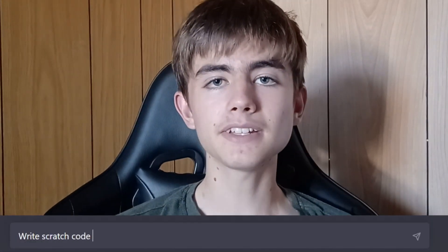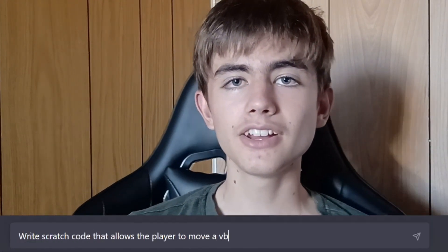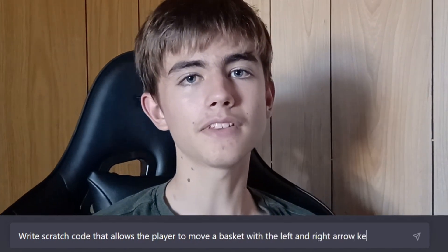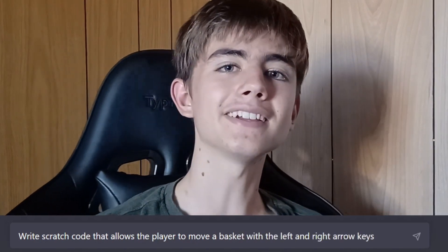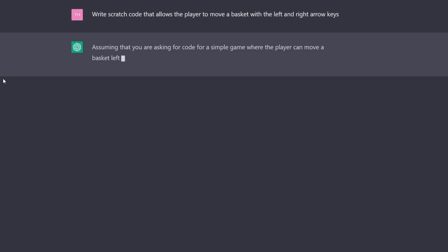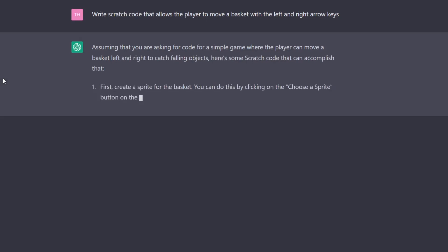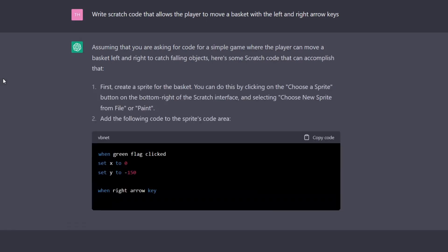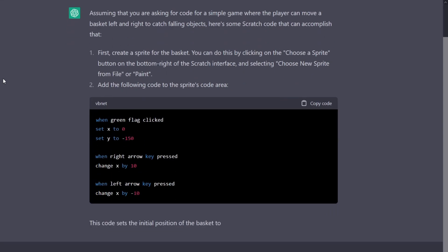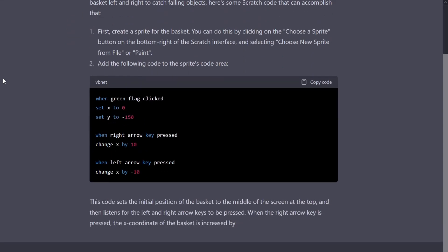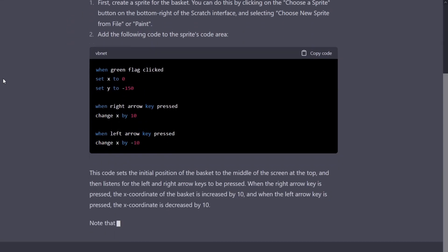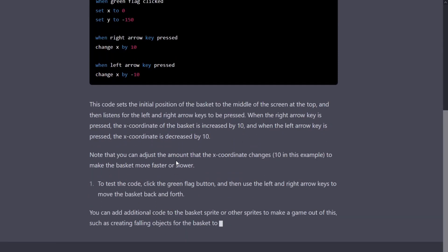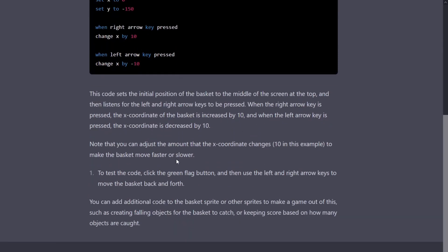I asked ChatGPT to write some Scratch code that'll allow the player to move a basket with the left and right arrow keys. Here is what it generated — it's surprisingly detailed. It tells you how to make a sprite, the code you need to put on it, and it also tells you to change numbers if the speed isn't right. It tells you how to test it and gives suggestions for what to do later.